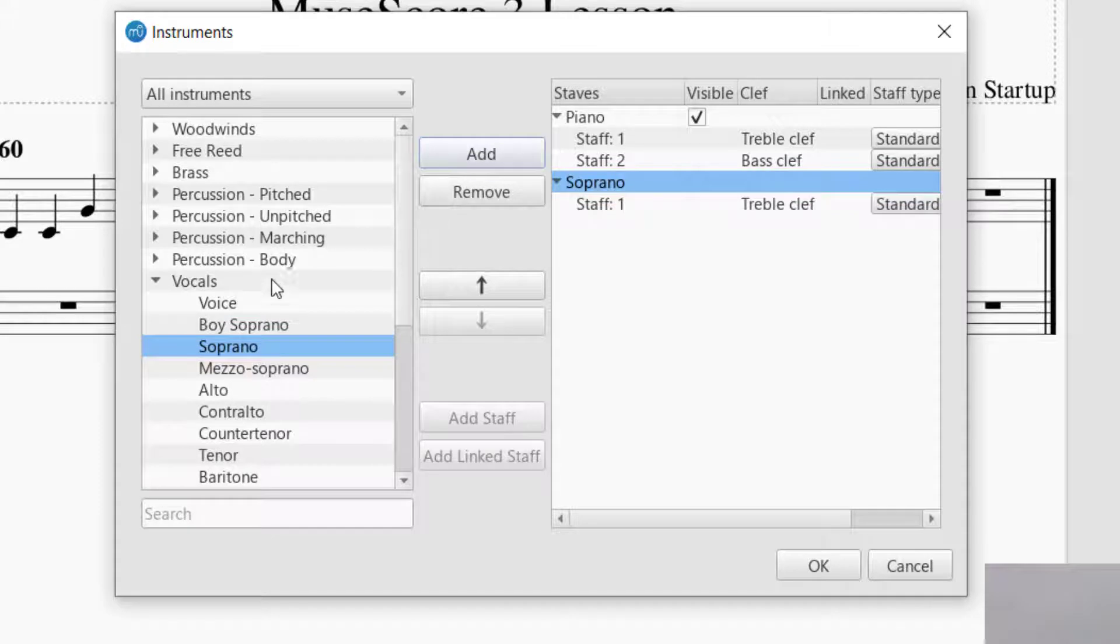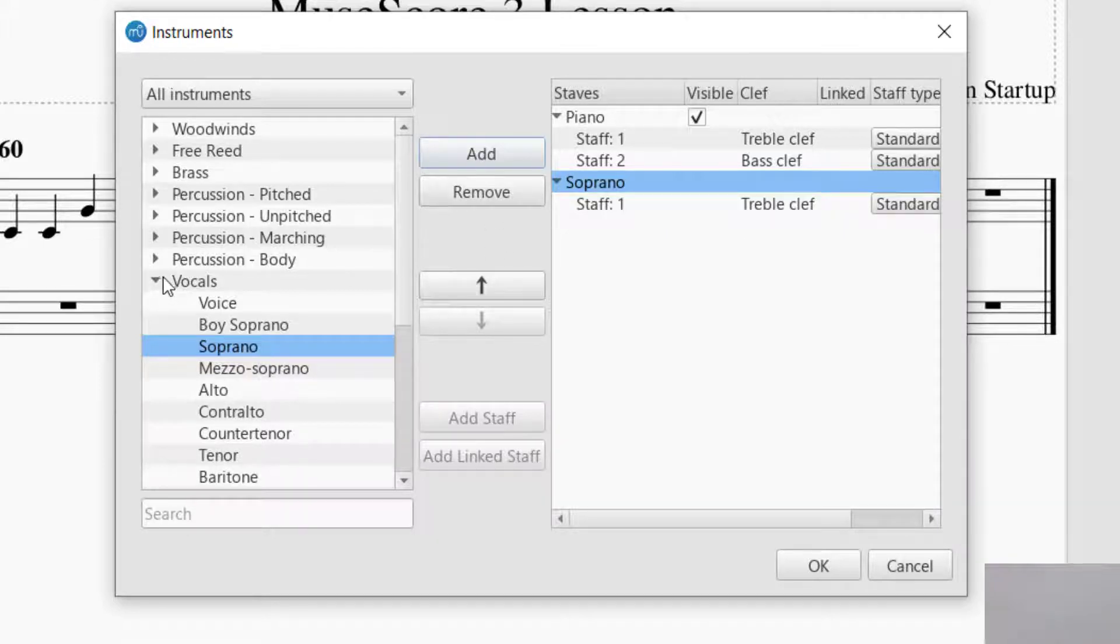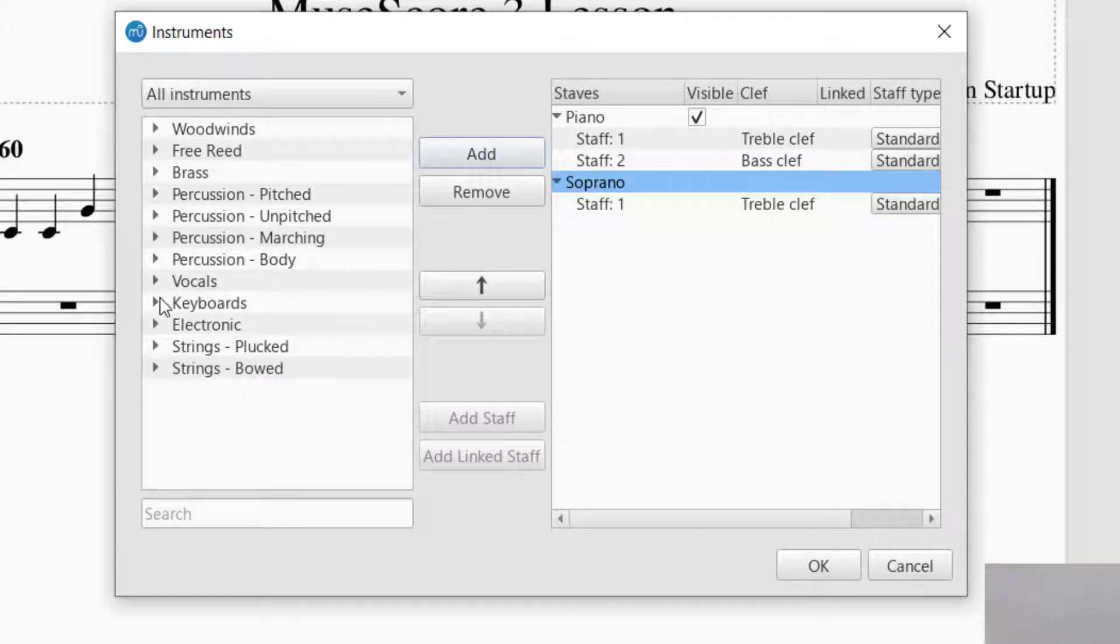Now the left hand side is the instruments you have to choose from, the right hand side are the instruments and the voice parts that are on your staff that you are working on. I have a Soprano that I just added, and then let's add another instrument.